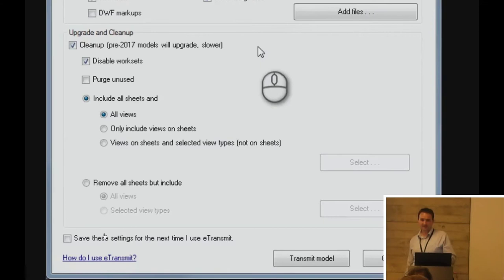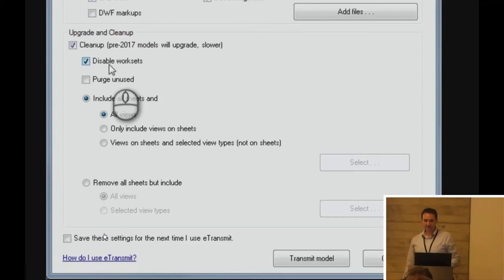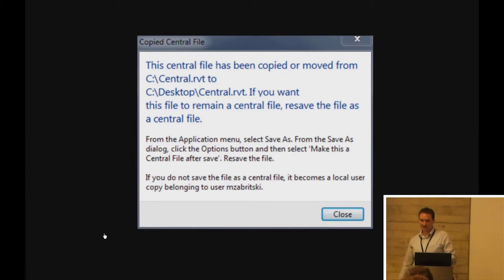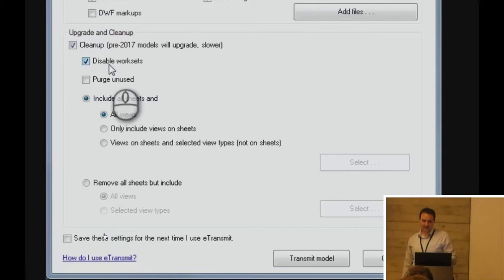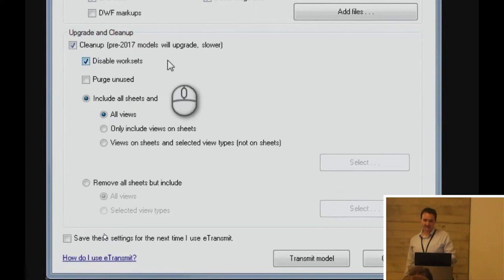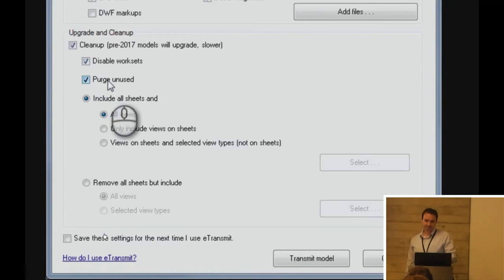Disabling worksets. That's very important. As everyone who knows who does worksharing with central model and local files, if you've ever had this error message when you've opened somebody else's model, it's because all they've done is given you a copy of their central worksharing file. So, what you want to do is not make the same mistake. You'll need to be disabling the worksharing, that is to disable the worksets. So, eTransmit makes it nice and easy. Of course, good practice, purge out anything that's unused.